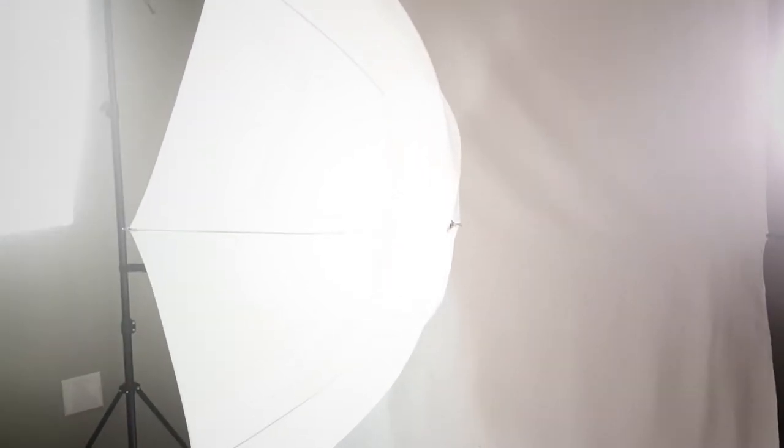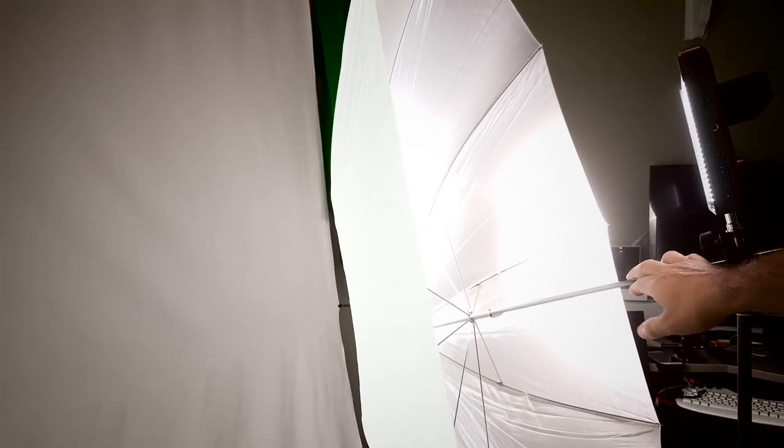Of course you might need a couple of these, two or three of these for a session. I'll just show you in here real quick that you can put an umbrella to the kit, to the light.